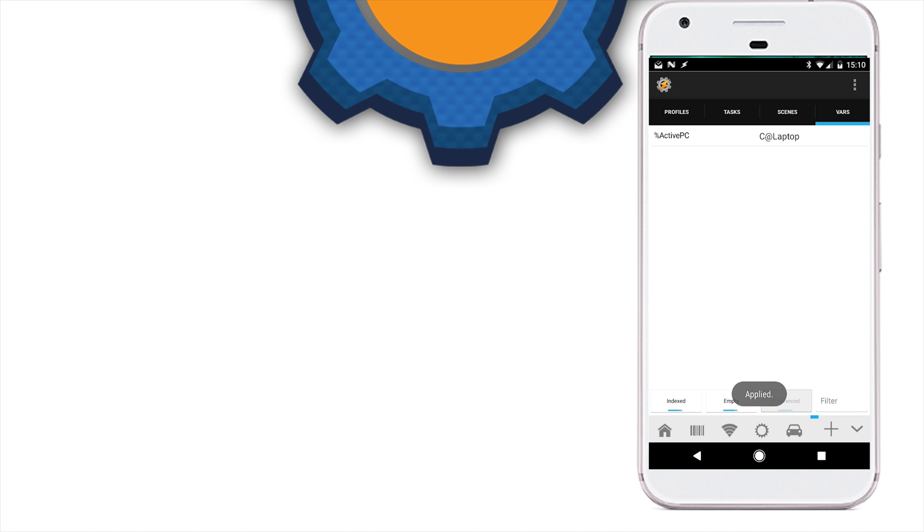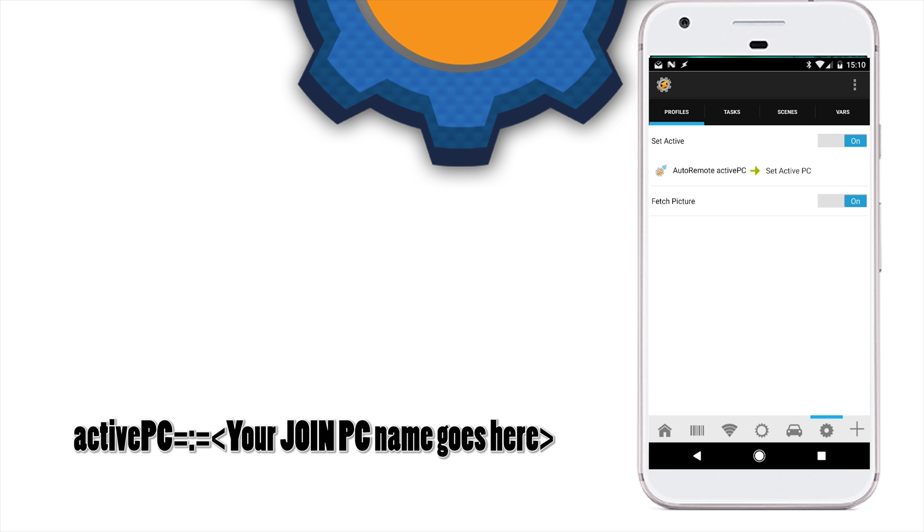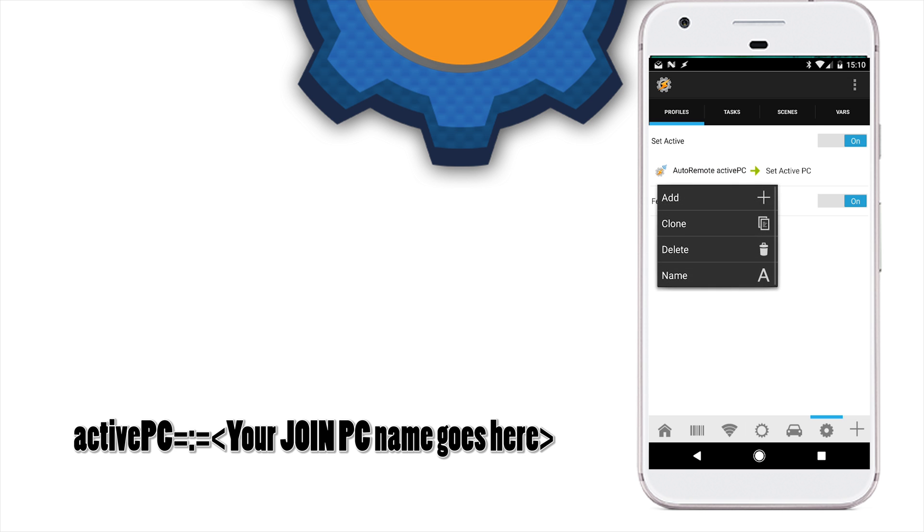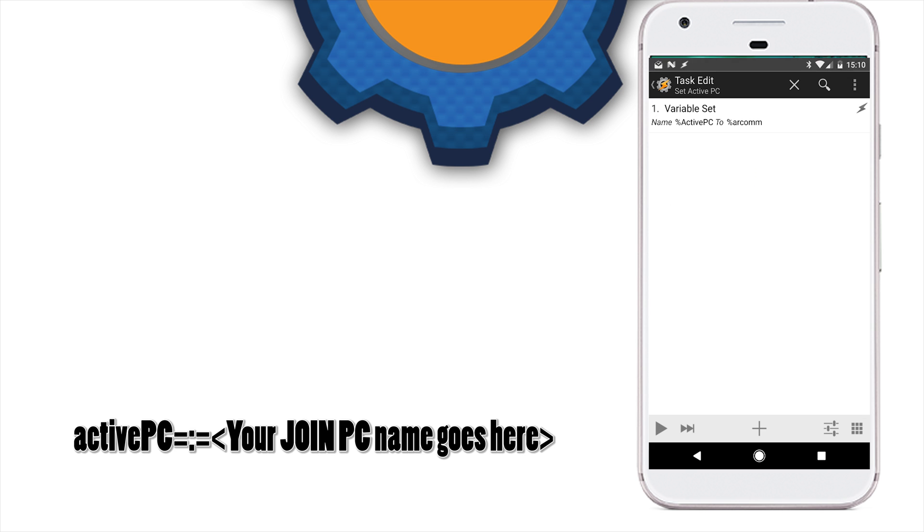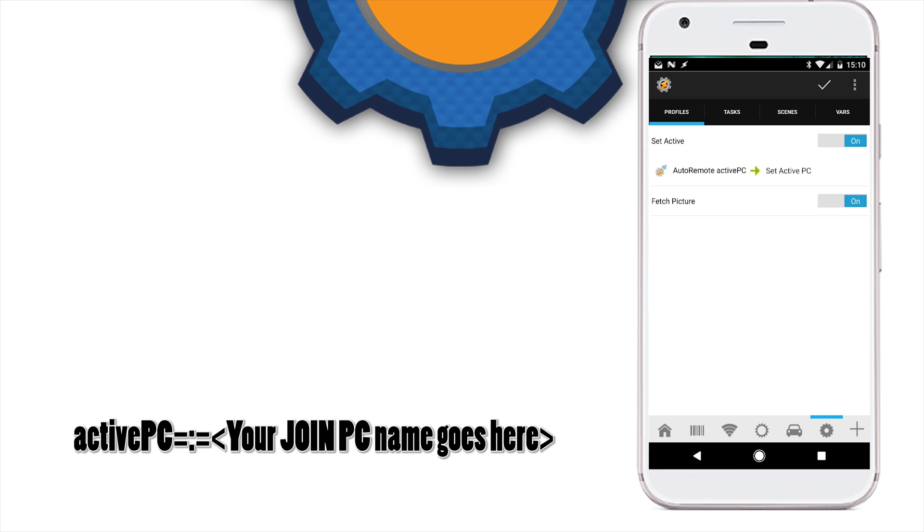As for the Tasker side of things, it couldn't be much easier. We're using auto-remote event to capture the message starting with active PC. And whatever is after the equal sign is going to be our name,